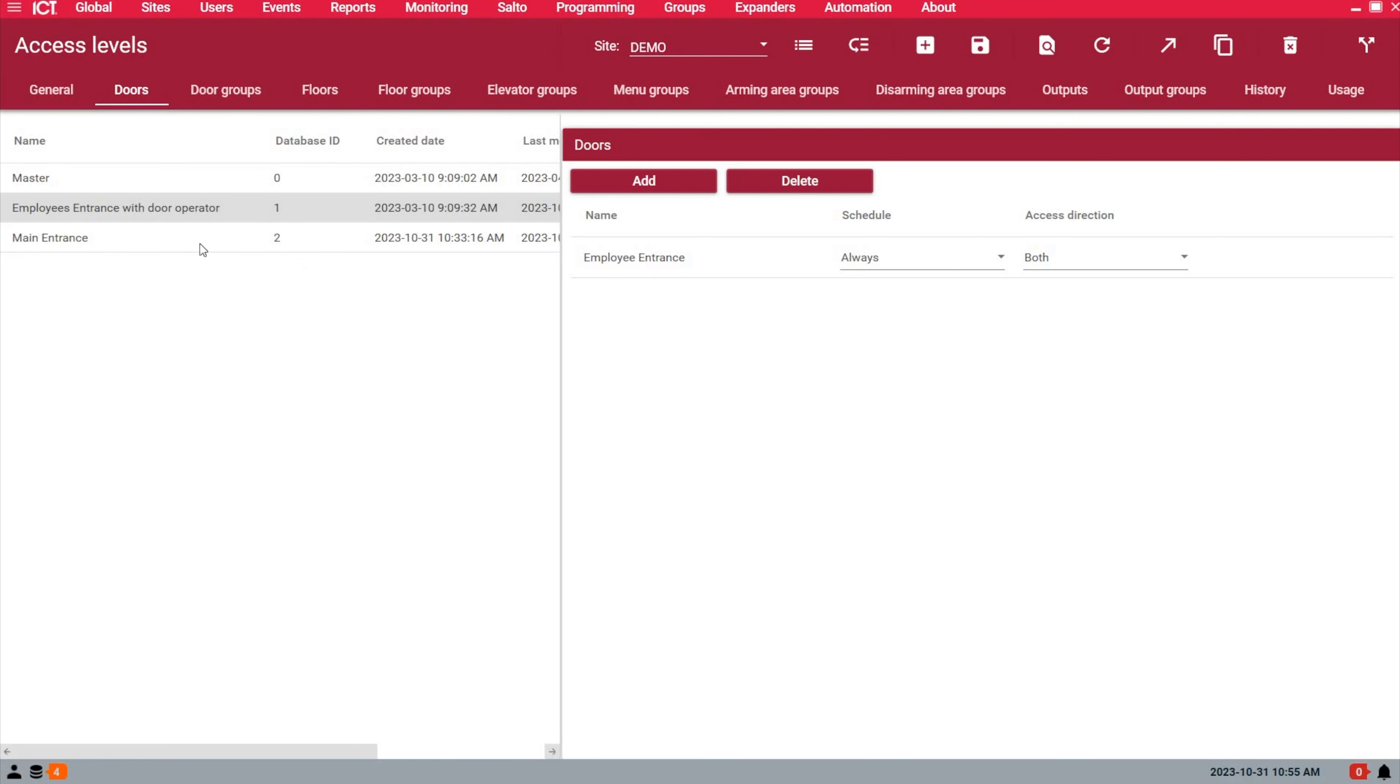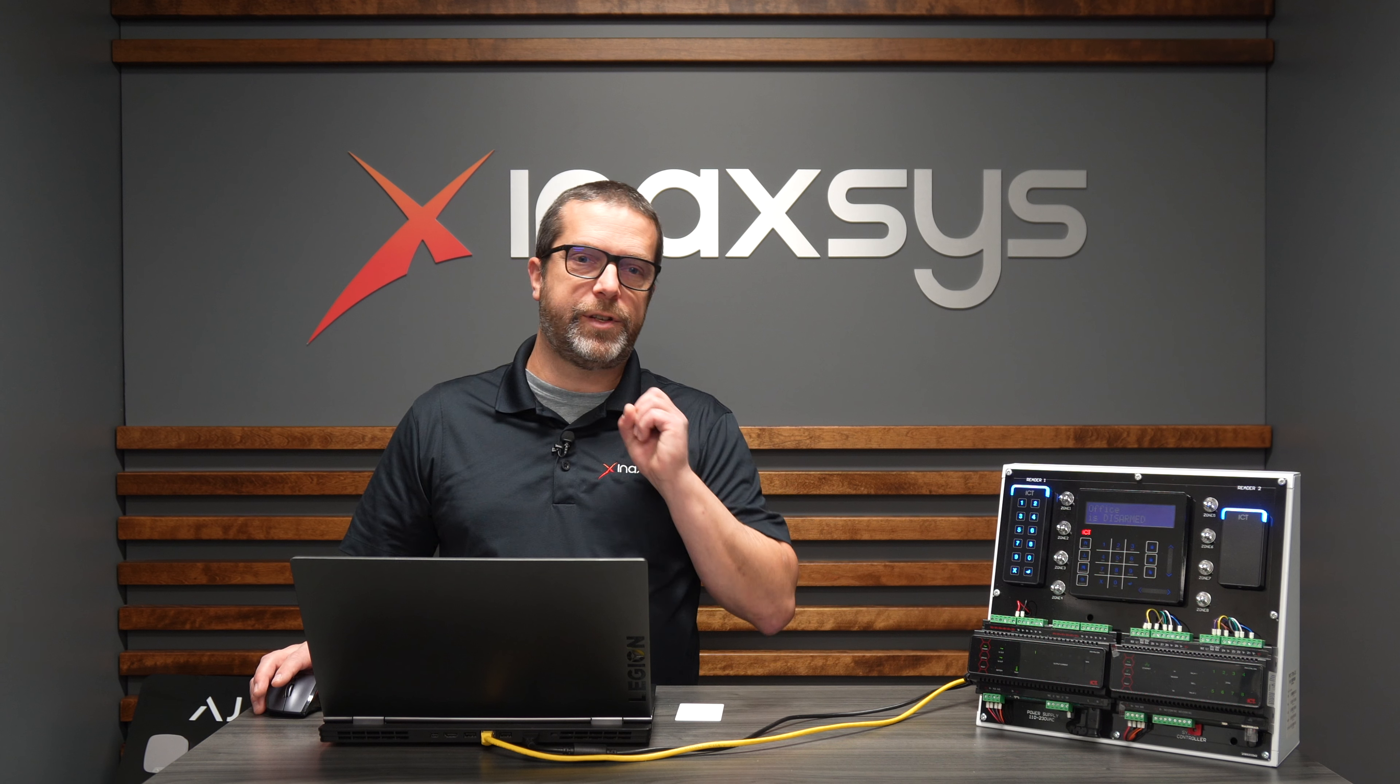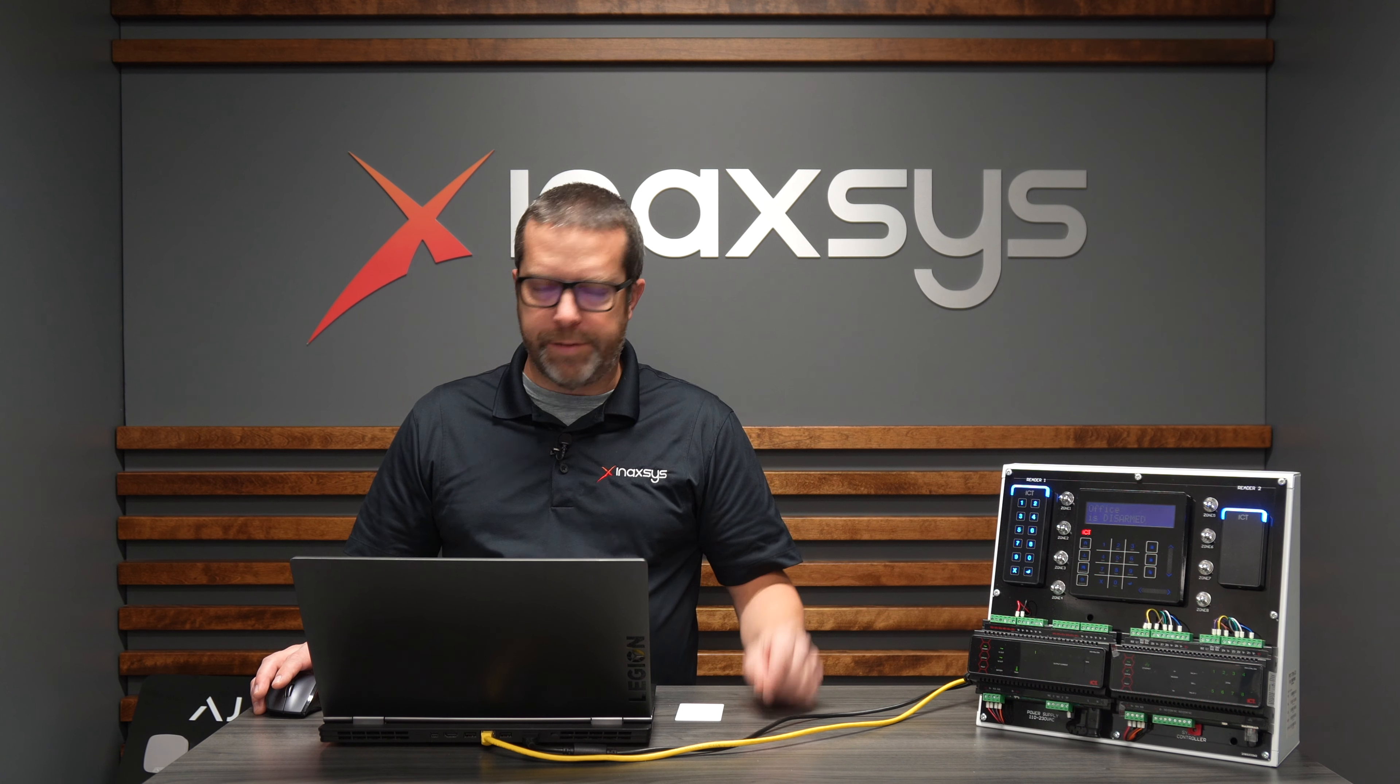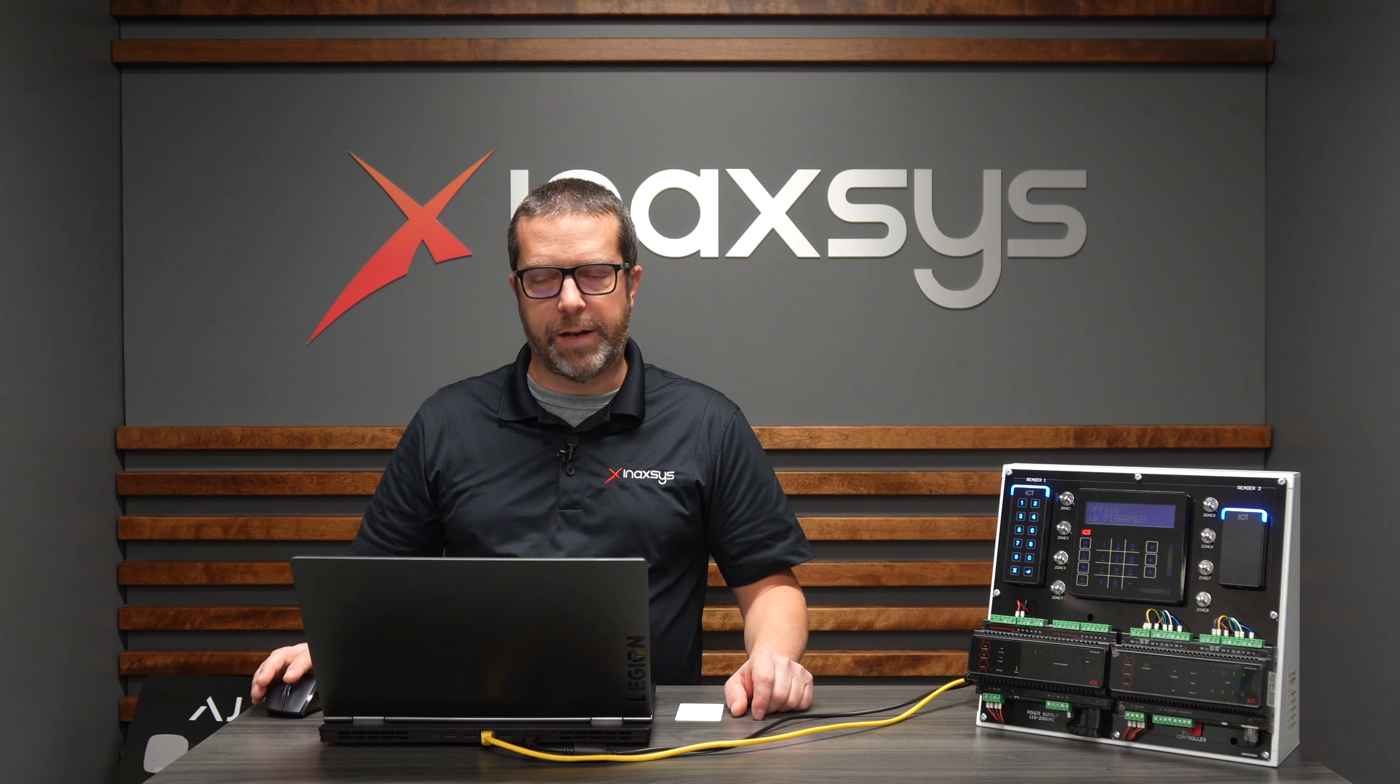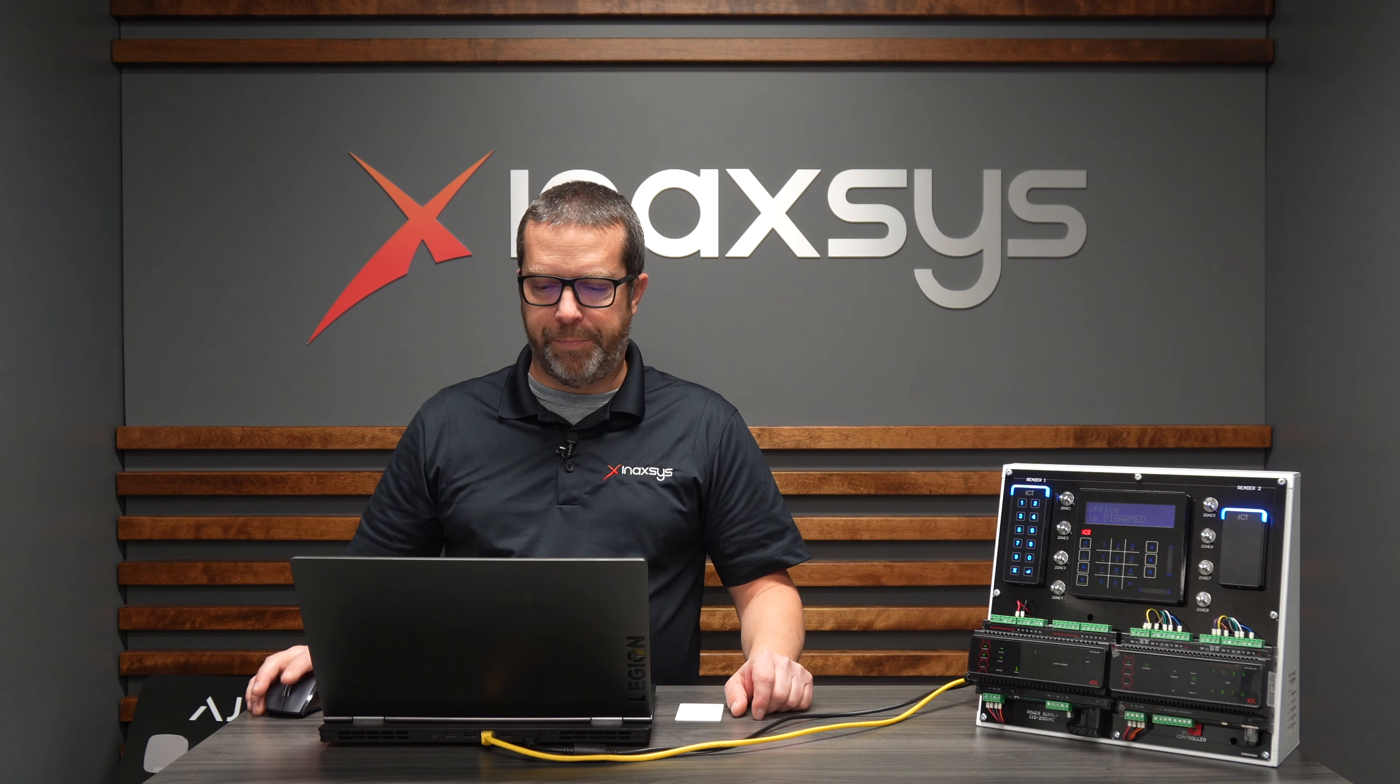Under this access level, under the General tab, you have 'reader access activates output.' I decided to use three seconds for the activation time. If you're just giving a pulse to a door operator, one second might be enough. I used three seconds so we can see the status change in my status list when we test it.